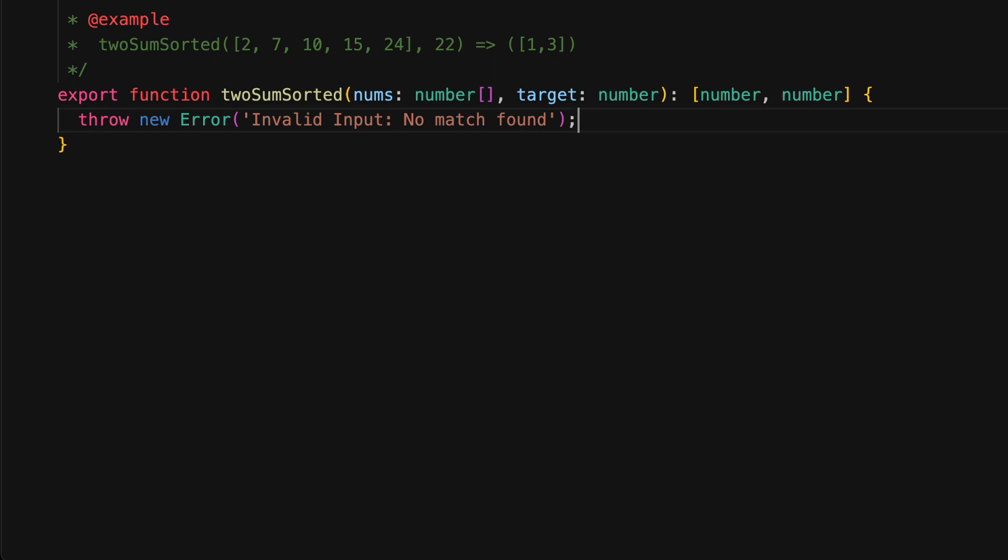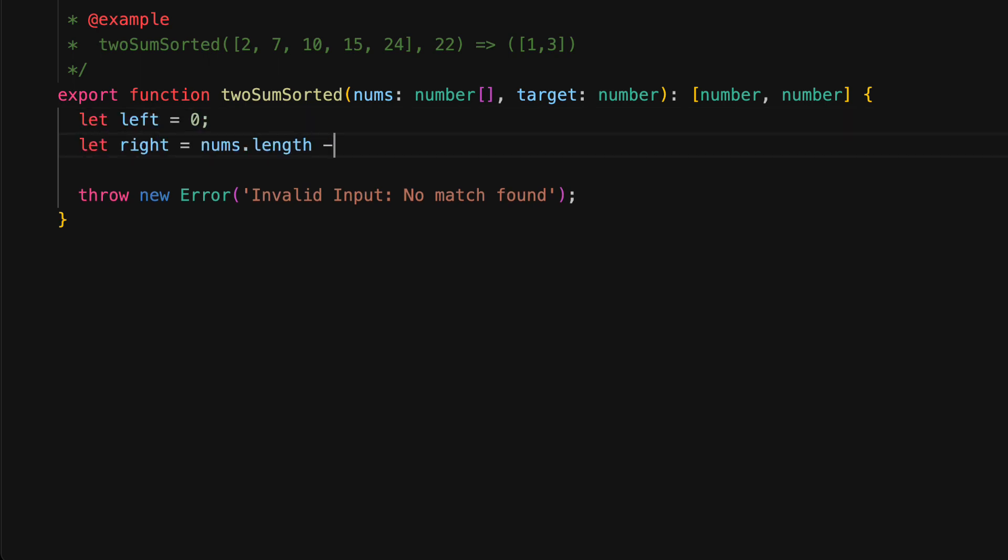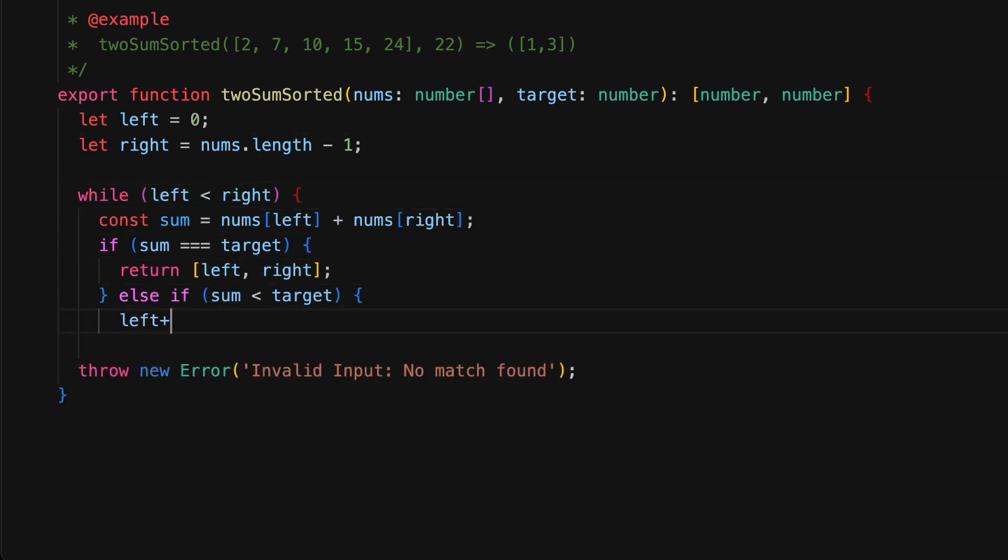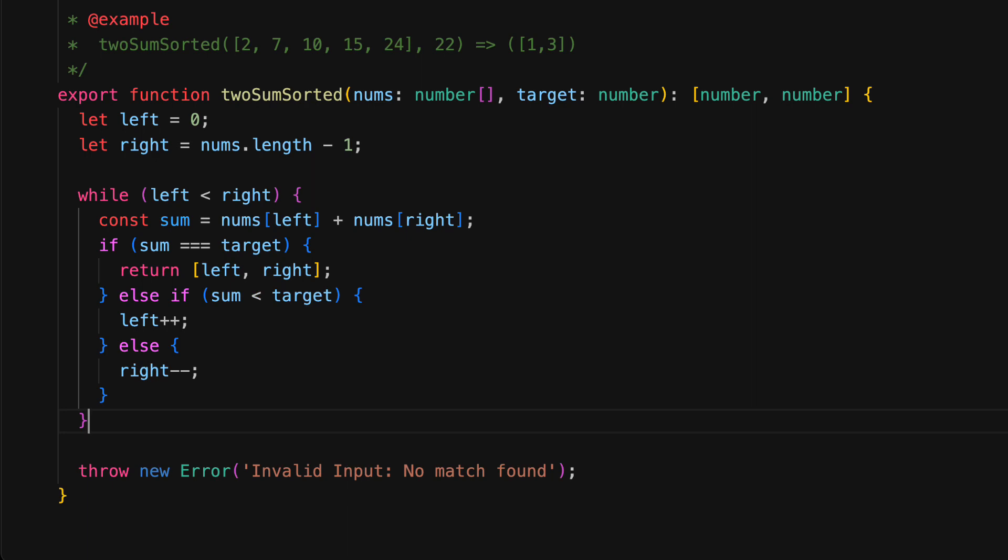Now we will need two variables to store the indices of the numbers that we are looking at. One will be called left and we will initialize it to zero, and the other will be called right, which we will initialize to the last index in the array. And that's it for the setup. Let's jump into the main logic.